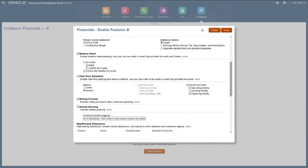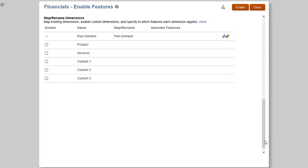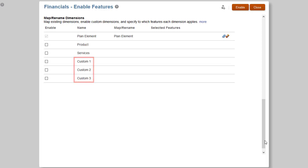In the Map Rename Dimensions section, you can add custom dimensions. Some custom dimensions, such as Product and Services and Financials, are provided by default in the out-of-the-box framework. These can be renamed and mapped to existing dimensions. For Financials, you can also enable three additional custom dimensions.